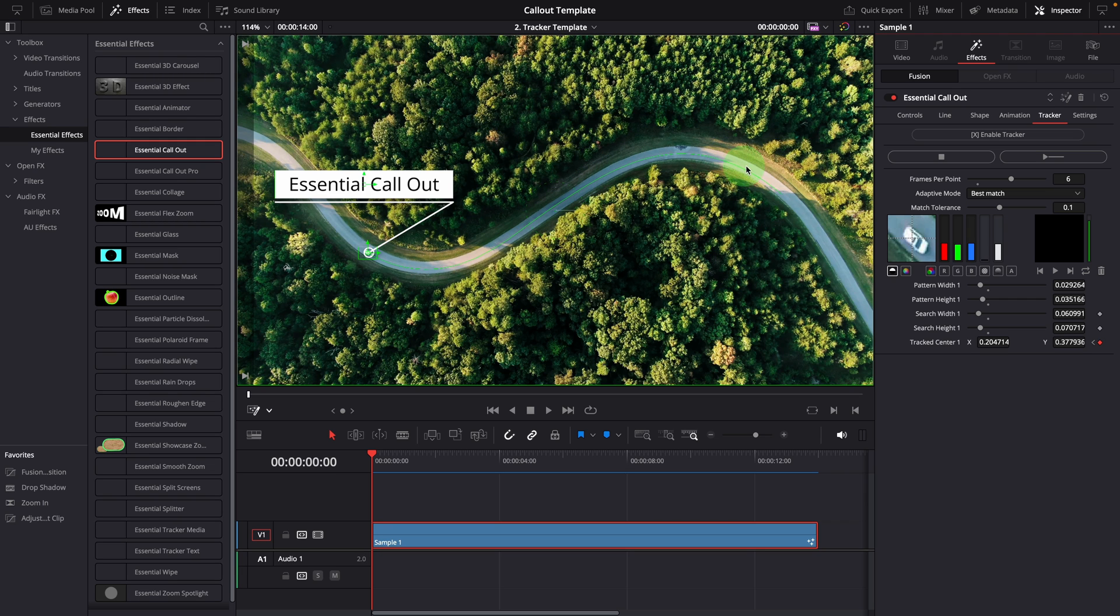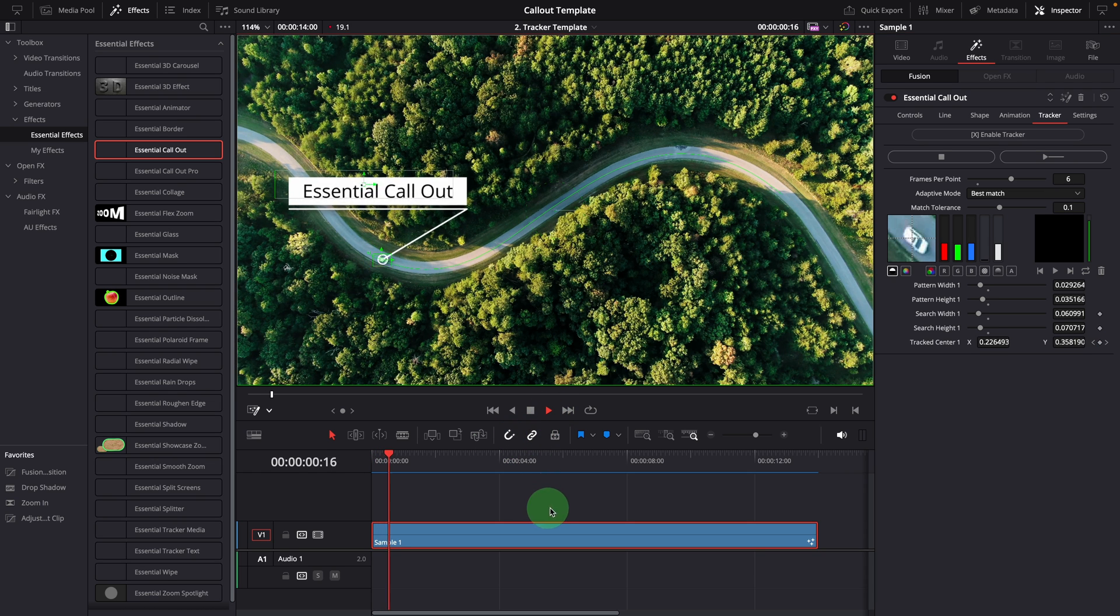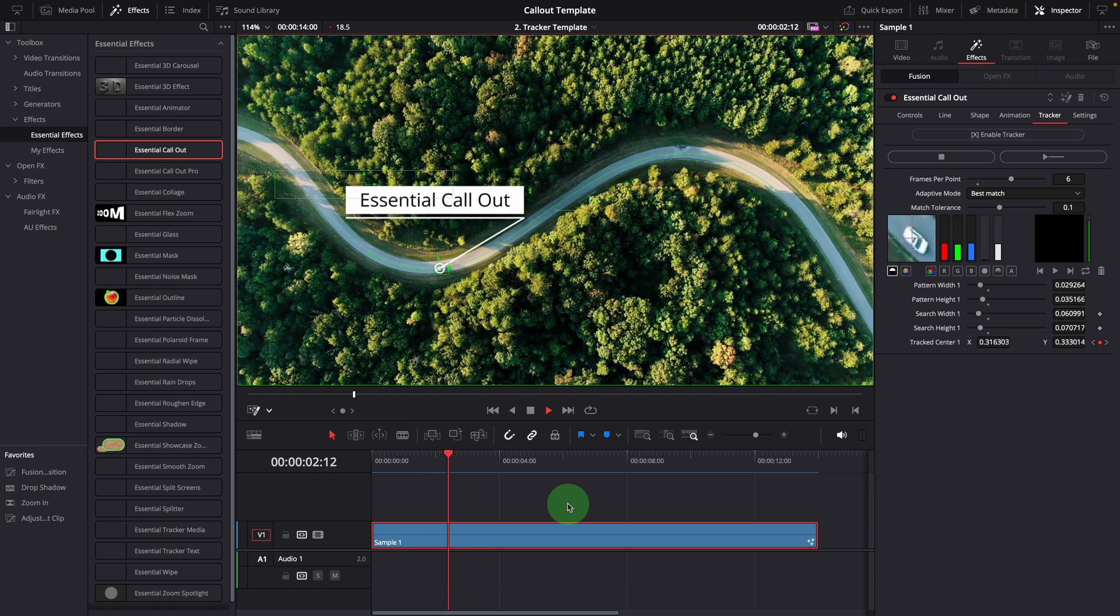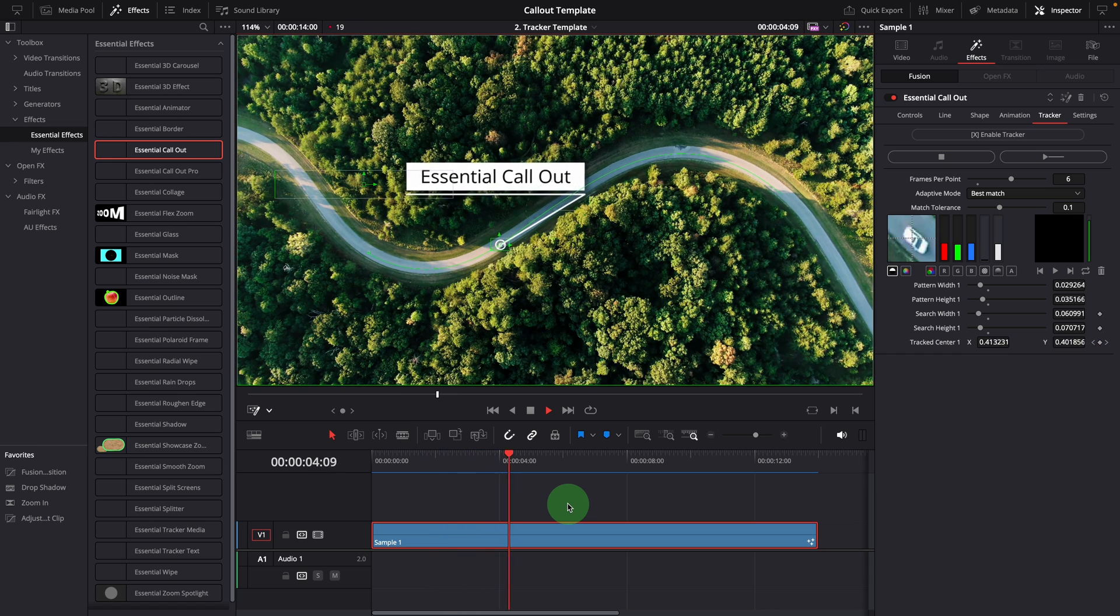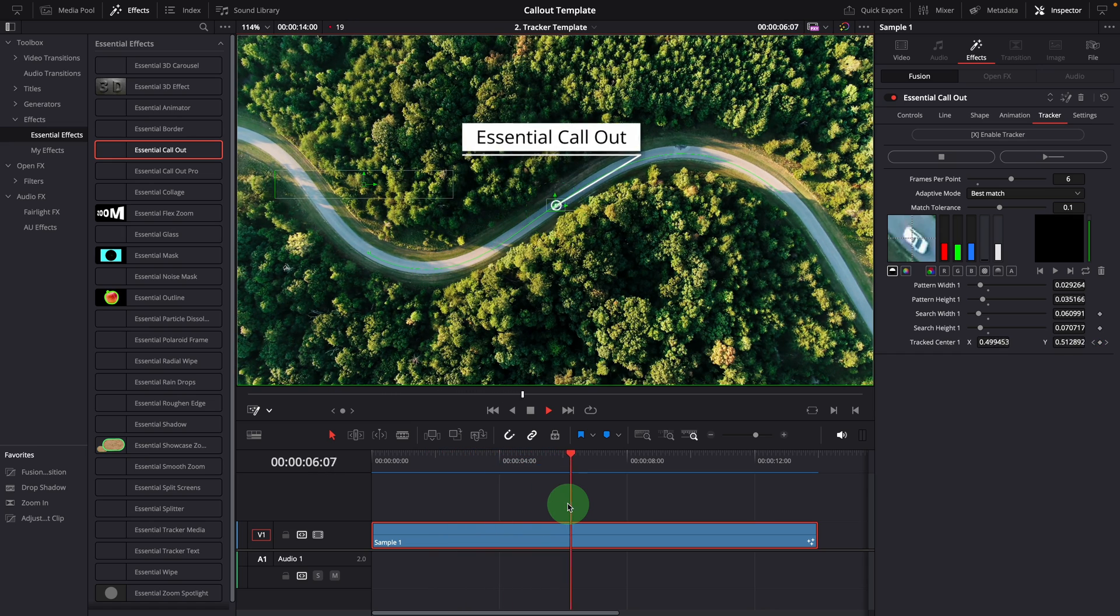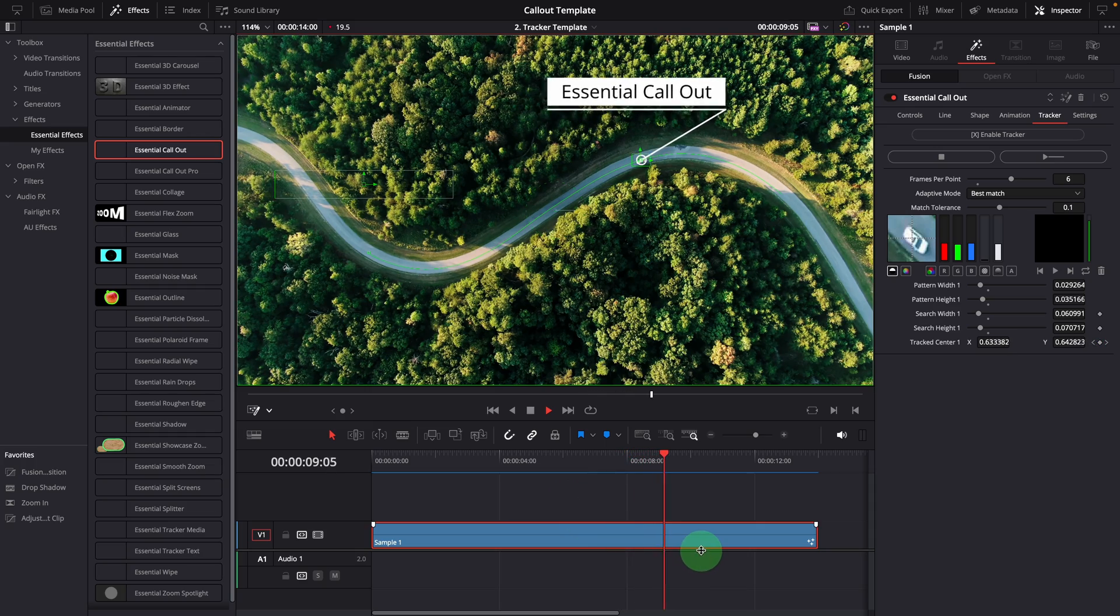Alright, this is how we utilize the tracker directly in the callout standard template. It's essentially a point tracker without zooming and scaling, which works well in cases like this one. But sometimes, it would be better to have the callout title scale or rotate accordingly.